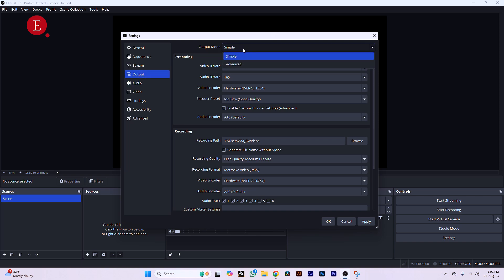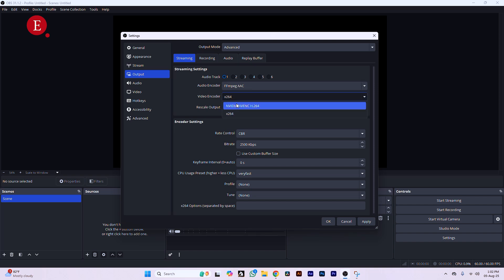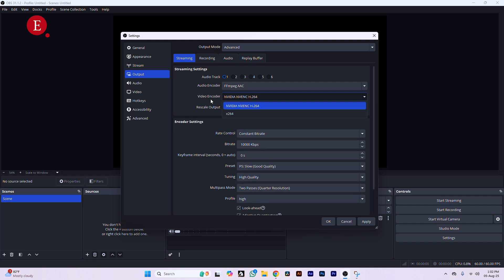Go to Output, then select Advanced mode — don't worry, it's not really complicated. Set your audio track to Track 1, which is what will be streaming. For your video encoder, it defaults to x264, but you can change it to your graphics card encoder. If you have an NVIDIA card, use the NVIDIA encoder; AMD card, use the AMD alternative. If you have no dedicated graphics card, use x264, though it will take more from your CPU.